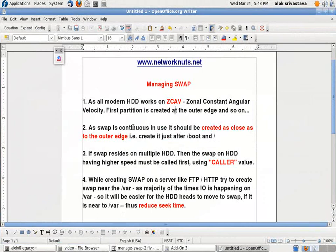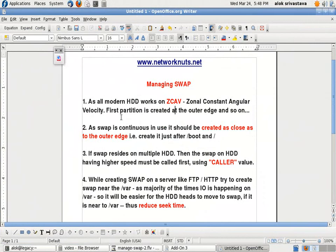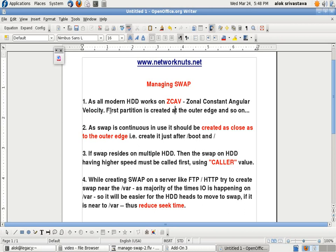Managing swap - before we create swap, we should understand these concepts clearly. All modern hard drives use the concept of ZCAV - Zonal Constant Angular Velocity. The first partition is created at the outer edge and so on. As swap is continuous in use, it should be created as close to the outer edge, that is, it can be created just after the boot and root partitions.